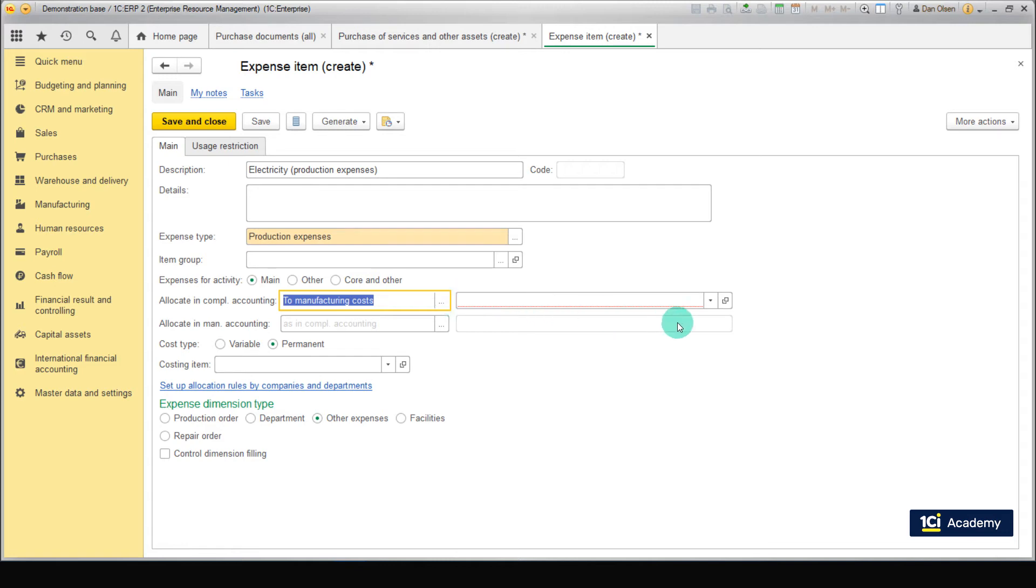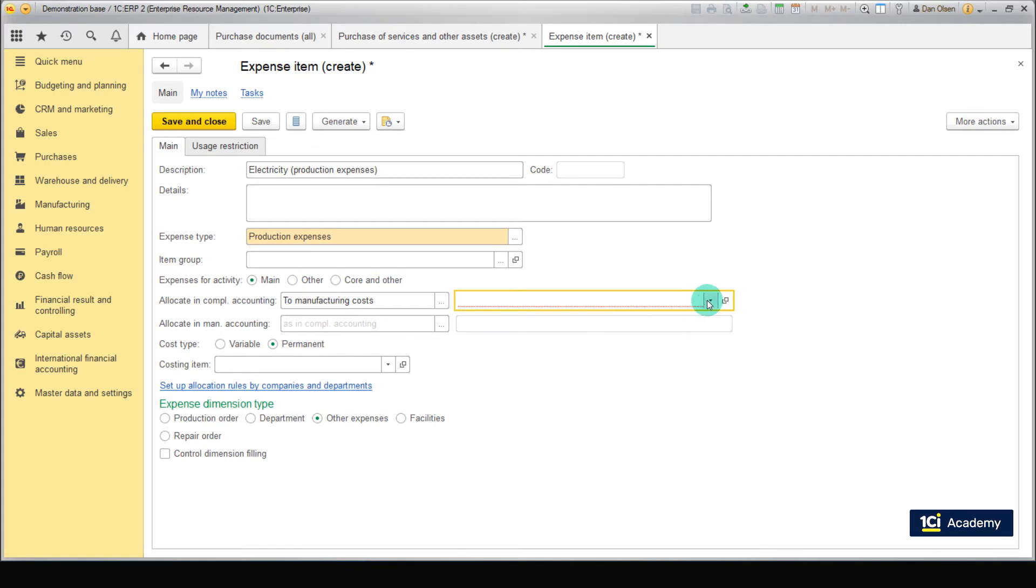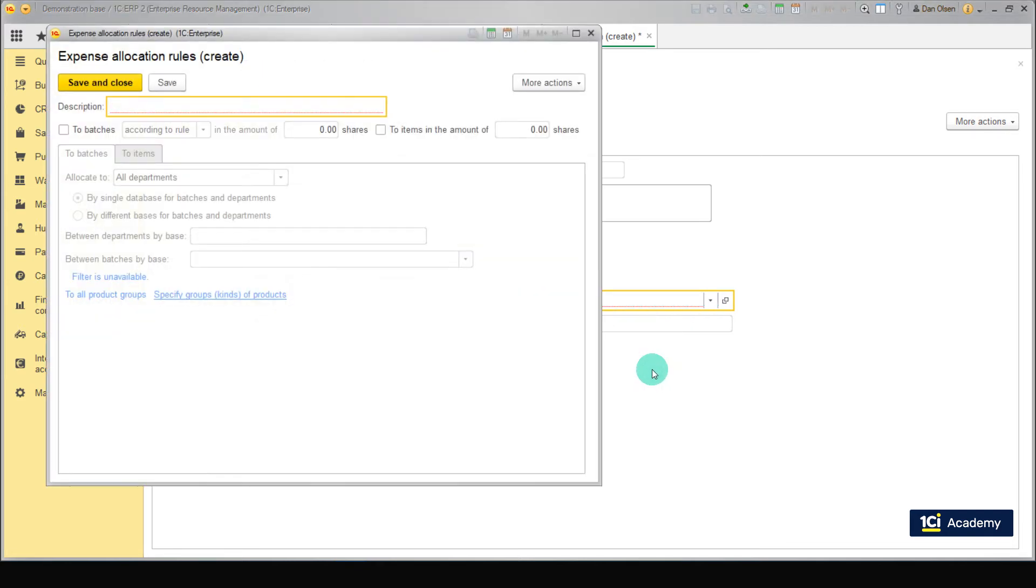Next, we're going to set up Expense Allocation Rules. These rules define drivers and statistics for allocation of itemized expenses. Let's create an allocation rule.